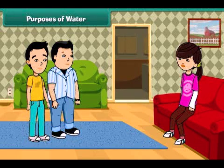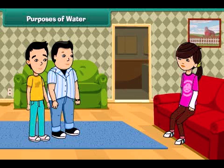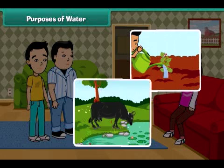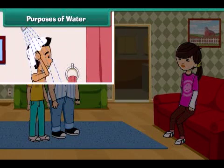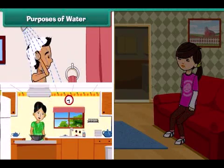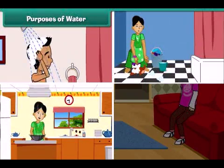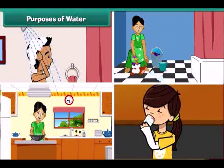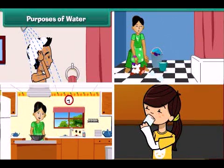John, do you know the purposes and uses of water? No, sister, please tell us. Water is essential for all humans, plants and animals. We drink it, we take bath in it, we cook our food in it, we wash and clean our clothes with it. So it is very helpful in our daily activities.